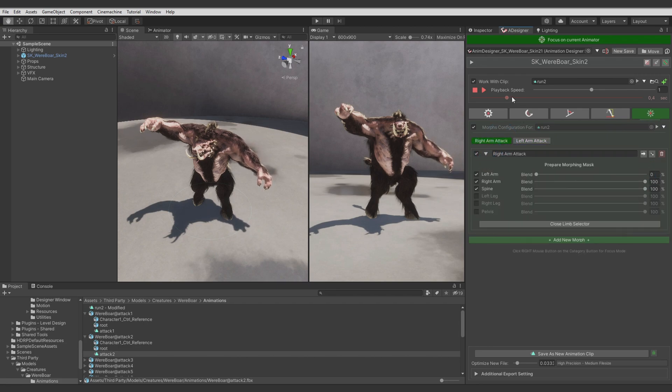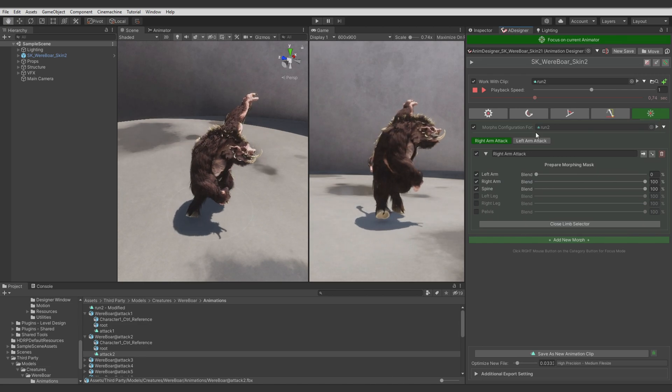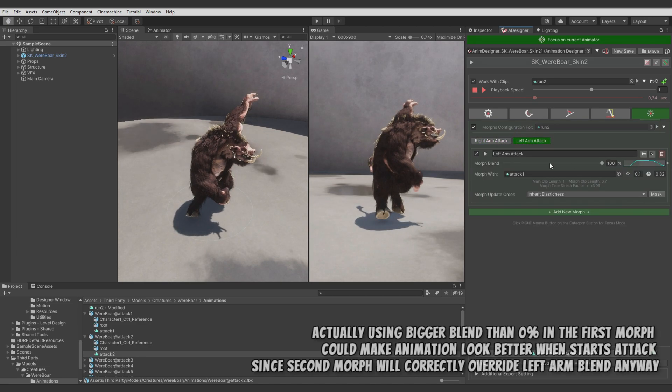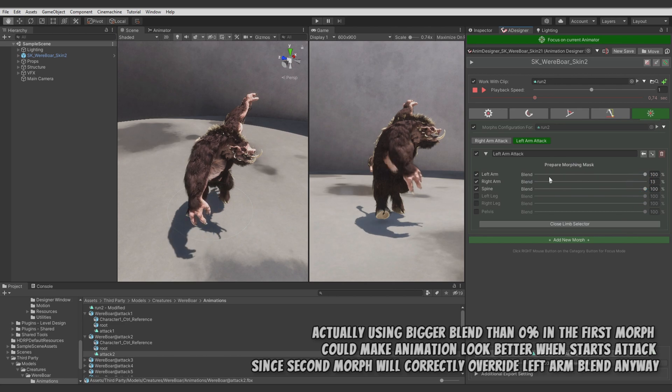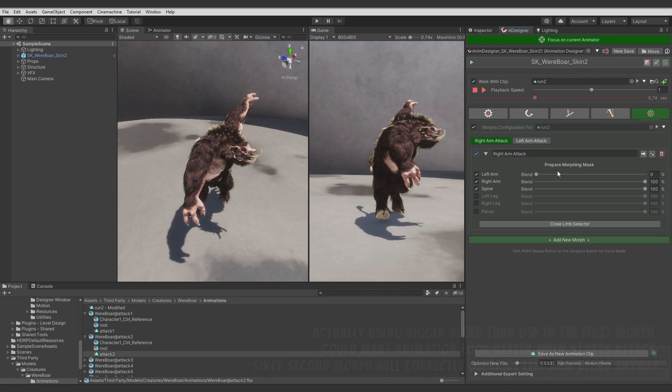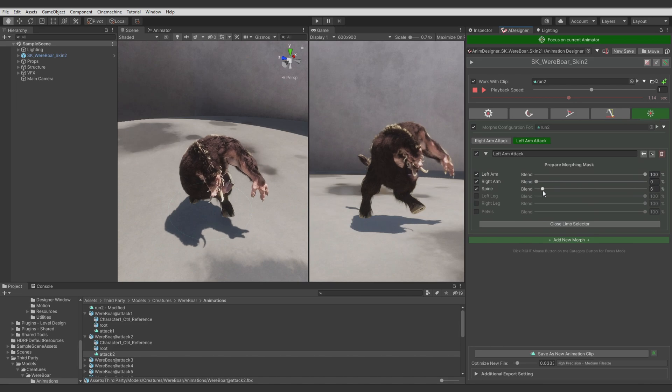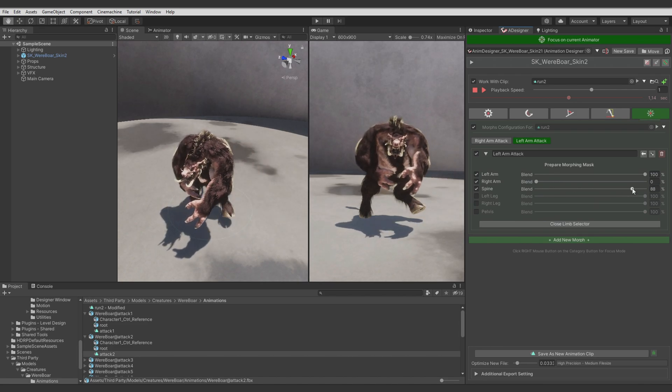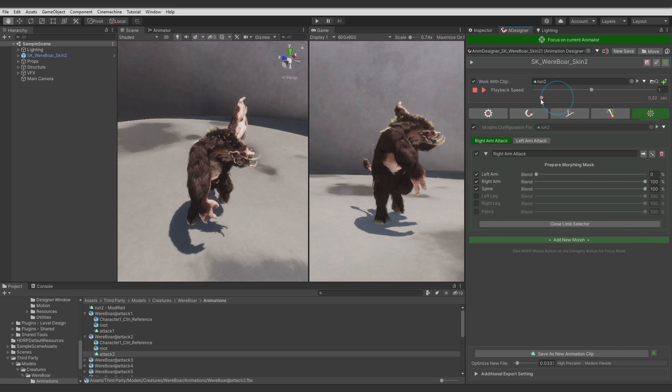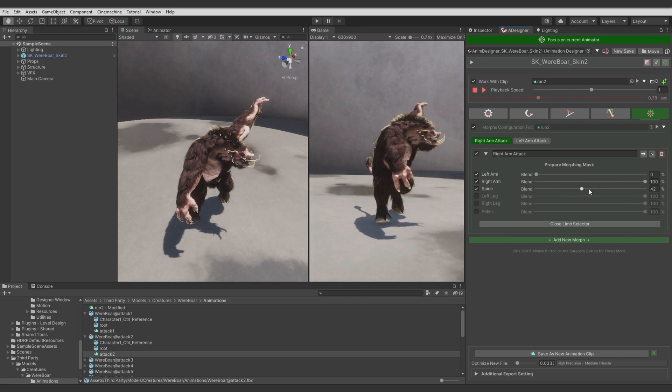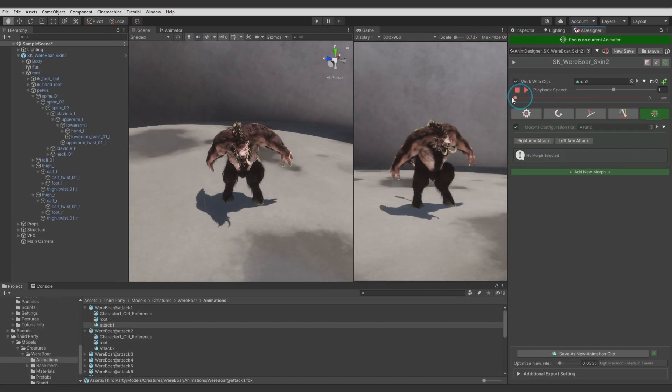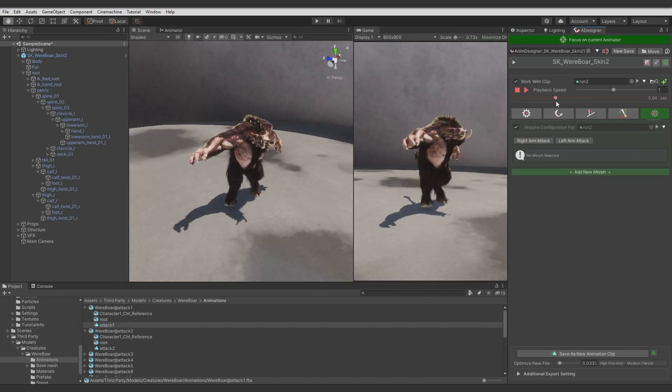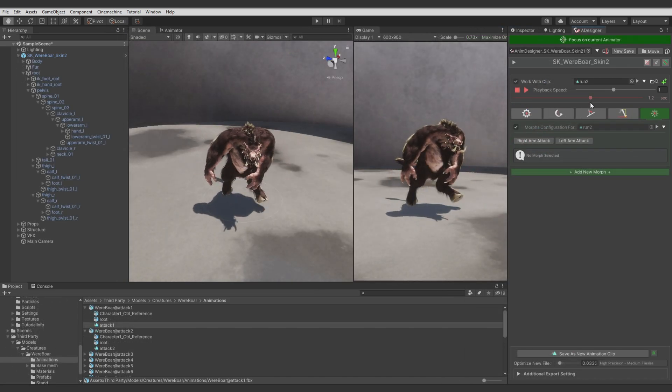But also let's change masks for the morphs. So right arm attack animation will not use left arm limb, and left arm attack animation will not use right arm. Also we will lower a bit the spine effect of the morph to keep a bit of the running spine motion. So it will not so hard replicate the animation of the attack spine animation. Alright. And it works.